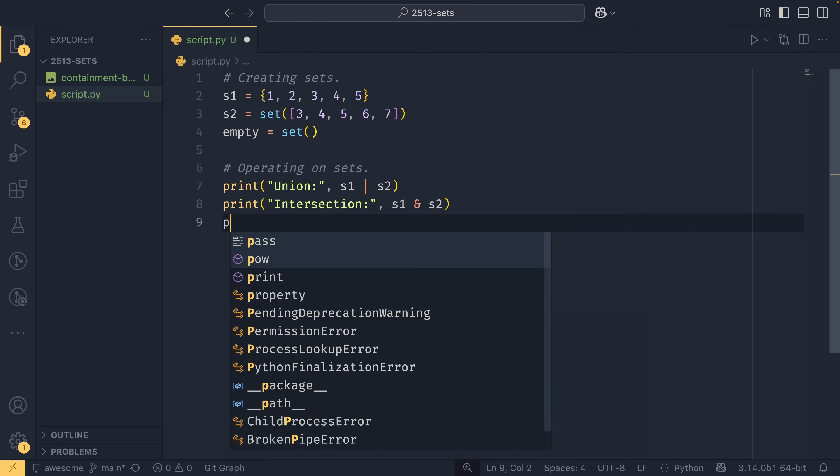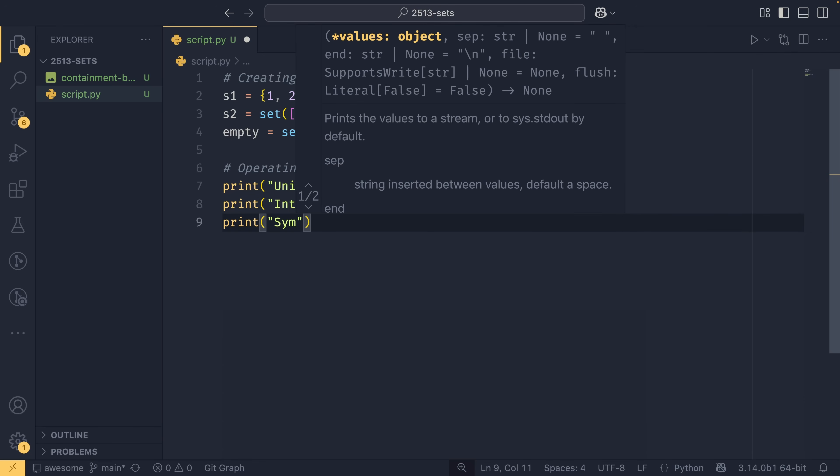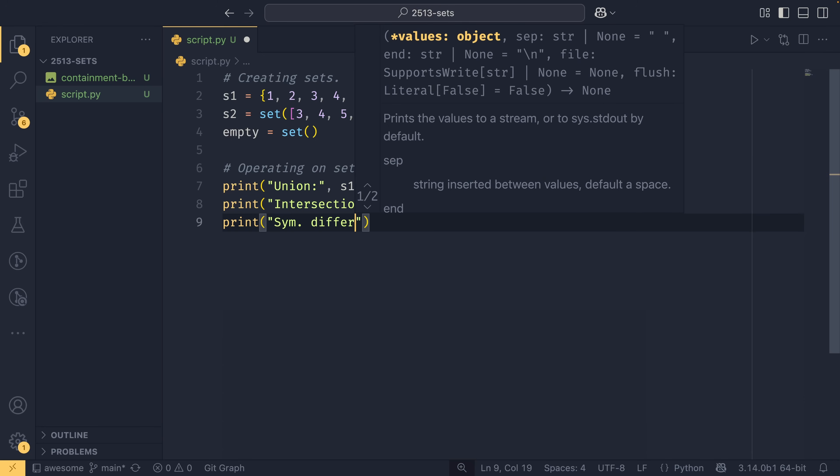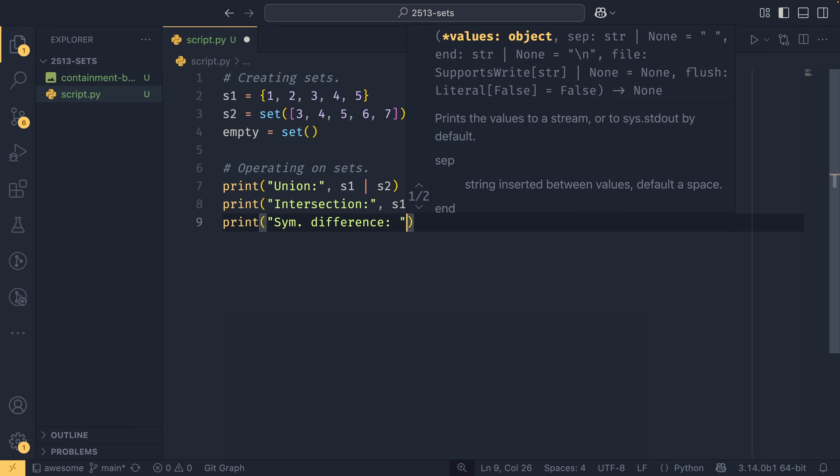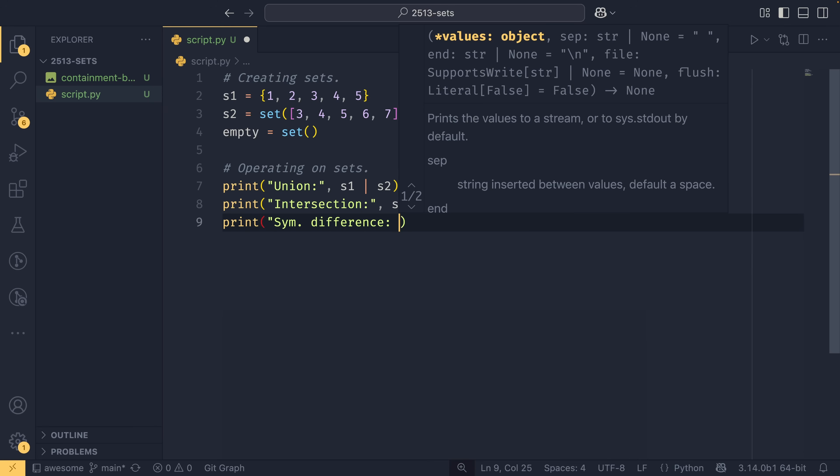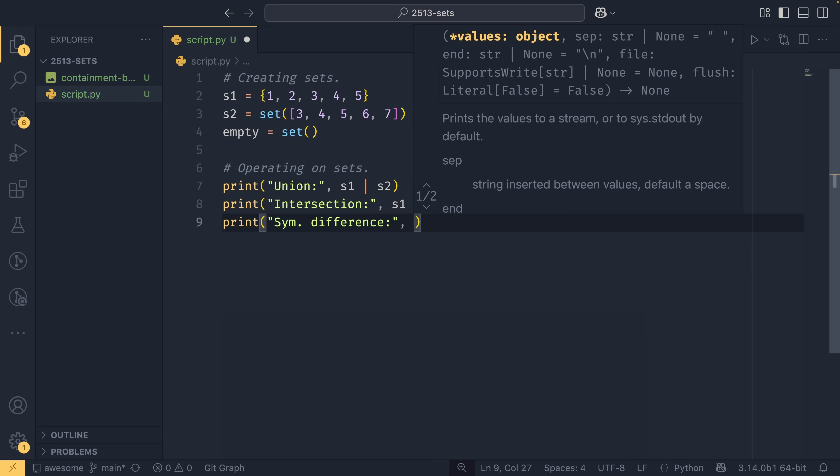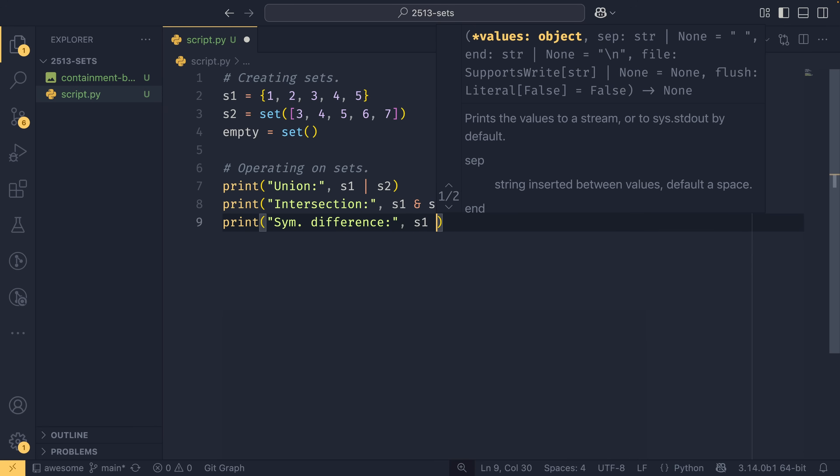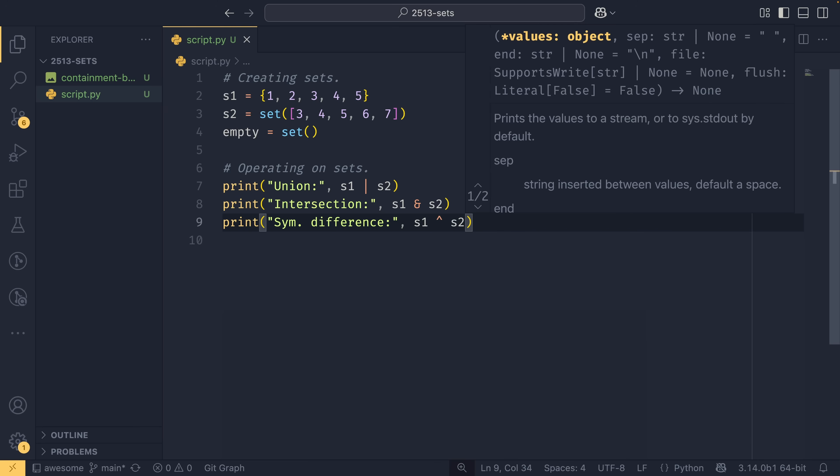If you want to see some differences, you then have the symmetric difference, which is defined using the caret like that. And this will return essentially the opposite of the intersection. It will return all of the elements in either set one or set two, but not both. So it's an exclusive all. So it'd be one, two, six, and seven in this instance.